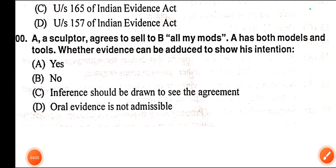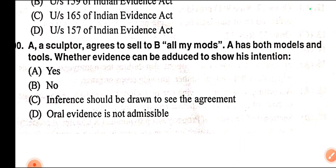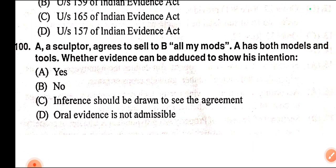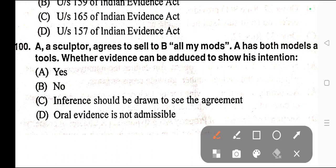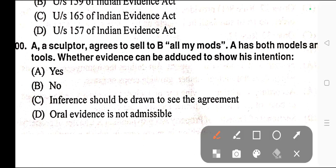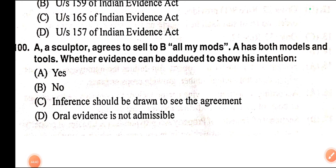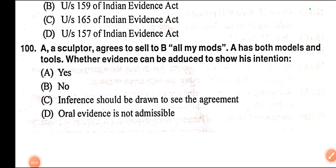Question number one hundred, the last question of this 2003 Chhattisgarh Civil Judge Examination paper: A, a sculptor, agrees to sell B 'all my models.' A has both models and tools. Whether evidence can be adduced to show his intention. Options: A) Yes, B) No, C) Inference should be drawn to see the agreement, D) Oral evidence is not admissible. Correct answer is option A — Yes. This paper has been concluded. Please make sure you have liked, shared, and subscribed the channel. Thank you for watching.